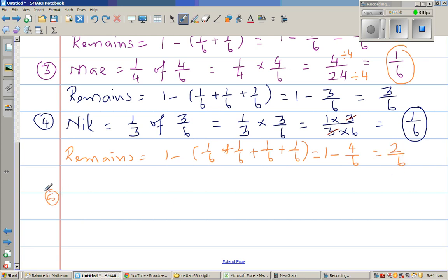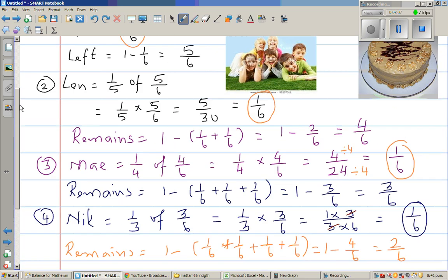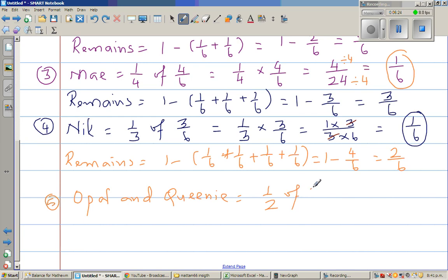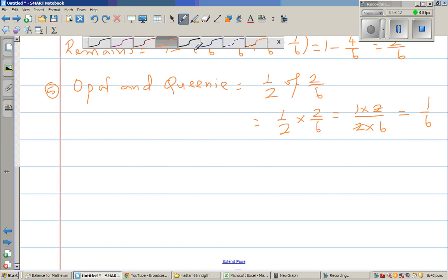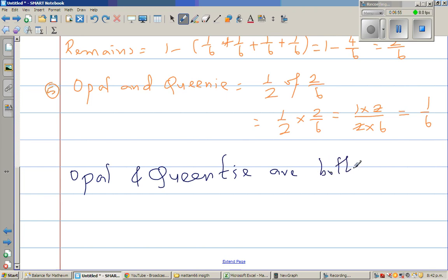After Nick, Opal and Queenie are sharing the remaining two-sixths equally. So each of them is getting one-half of two-sixths. That is one-half times two-sixths, which is one times two over two times six. The twos cancel, so they are also each getting one-sixth. So Opal and Queenie are both getting one-sixth of the cake.